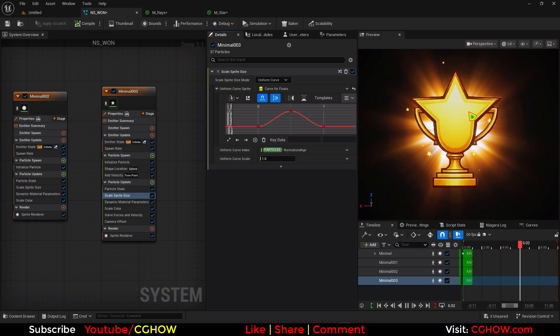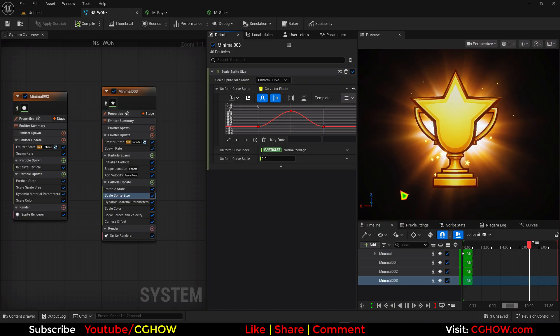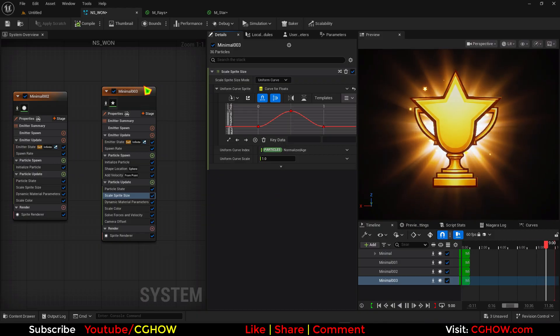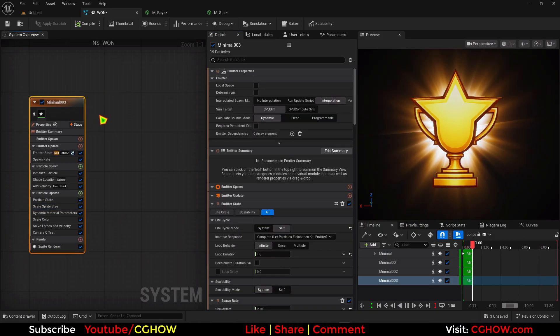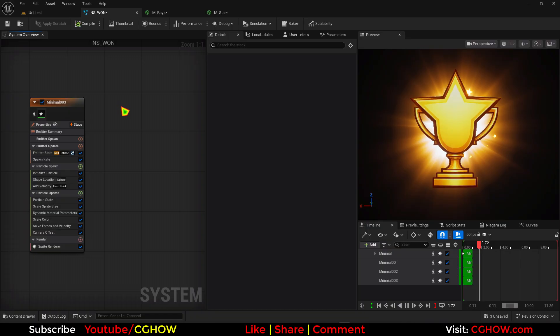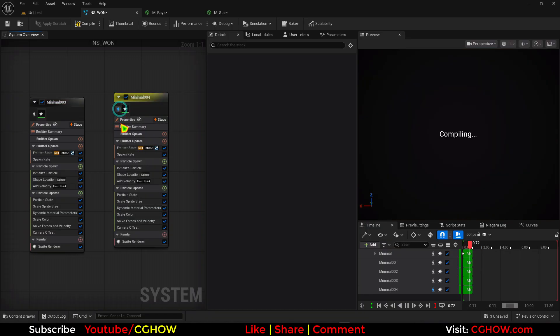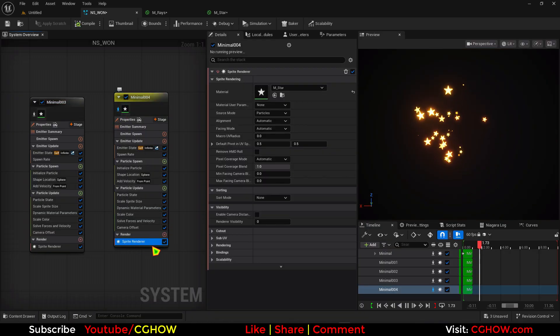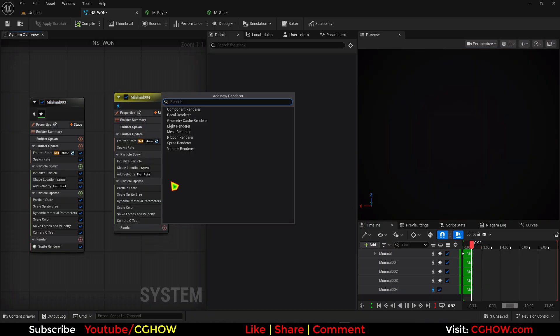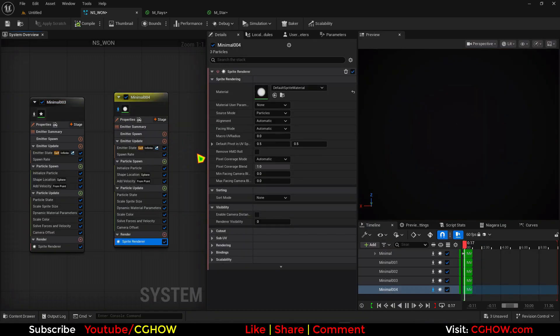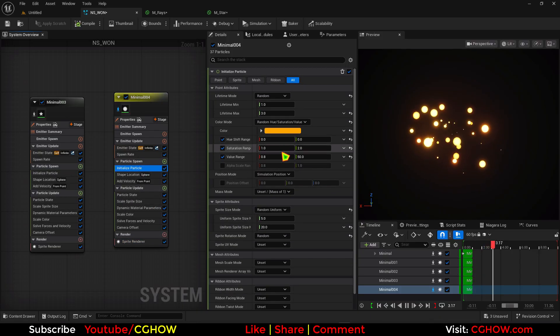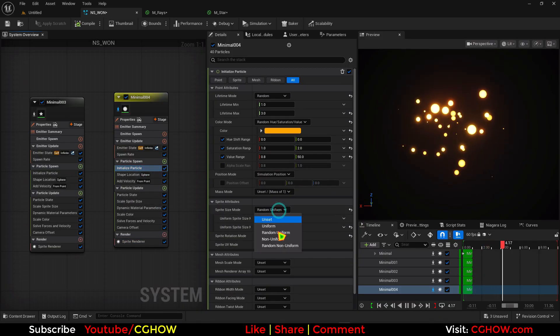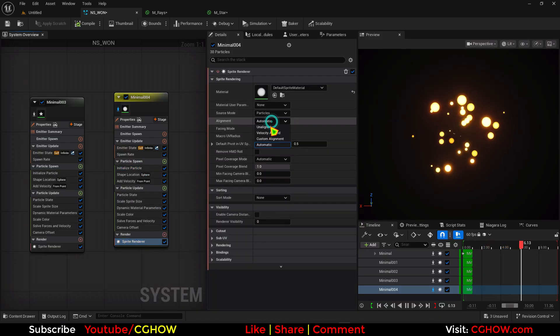We have now rays. We have glow. We have stars. Take this. This time I will use it velocity aligned. And in here.